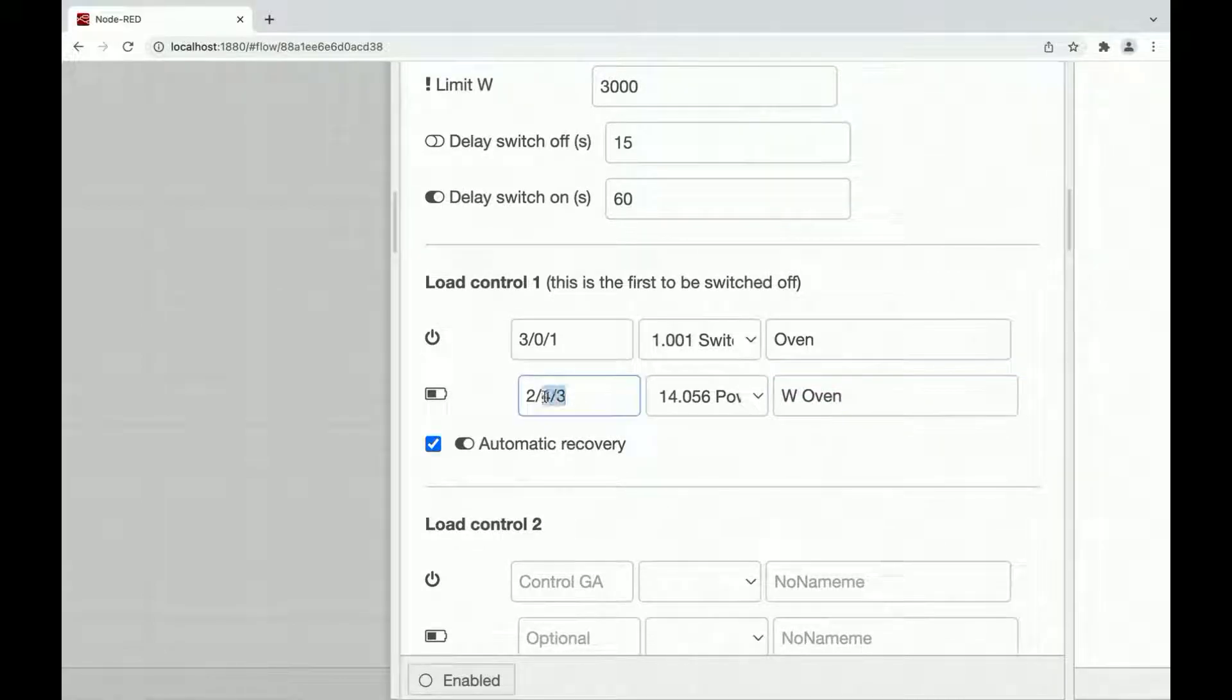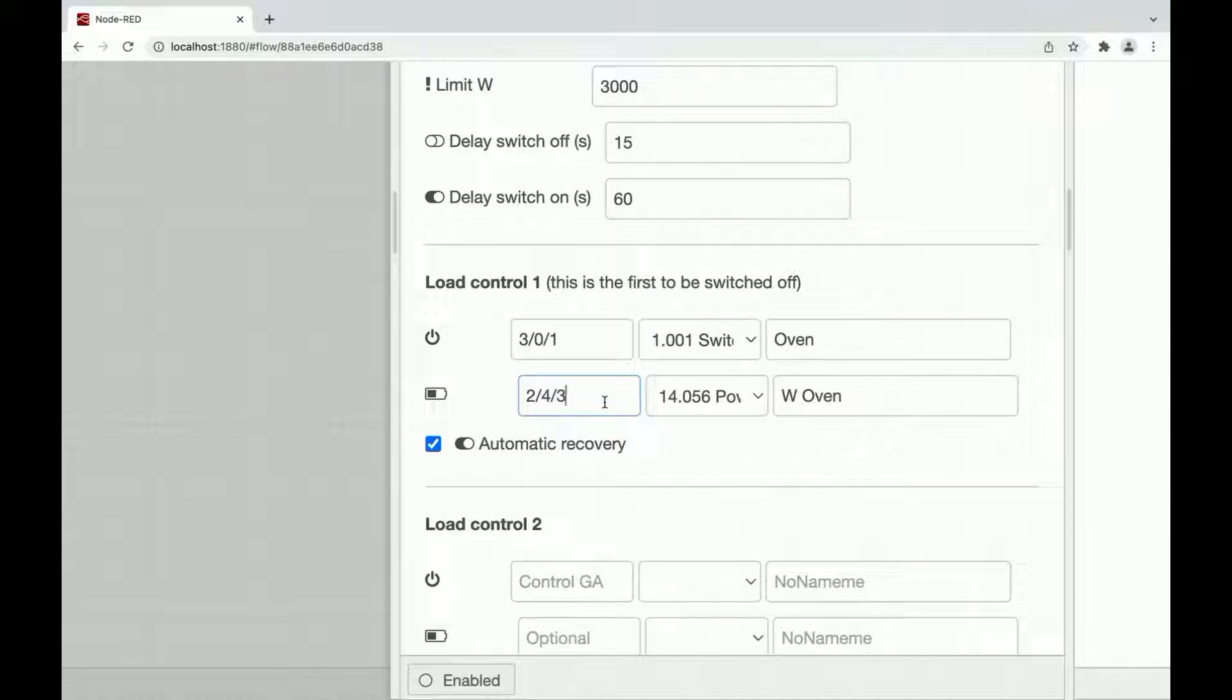This group address is useful because the load control acts as a smart load control. If we have some consumption to the oven, the load will turn off this oven. If this oven is already switched off, so if the consumption goes below 13 watt, this is the limit between switched off and working, the load control will switch off the oven and immediately the next load. So we avoid to wait too much doing a blind switch off without knowing if the device is on or off.